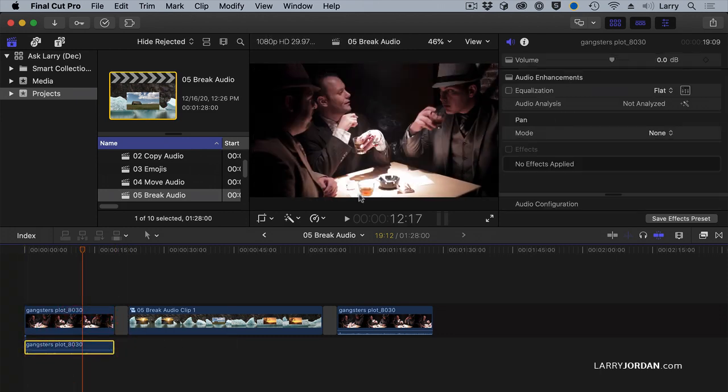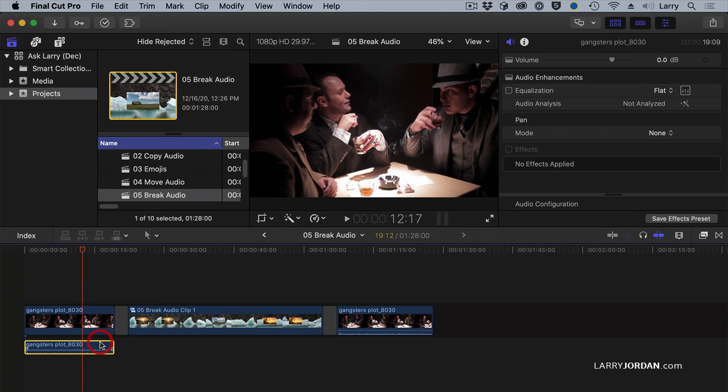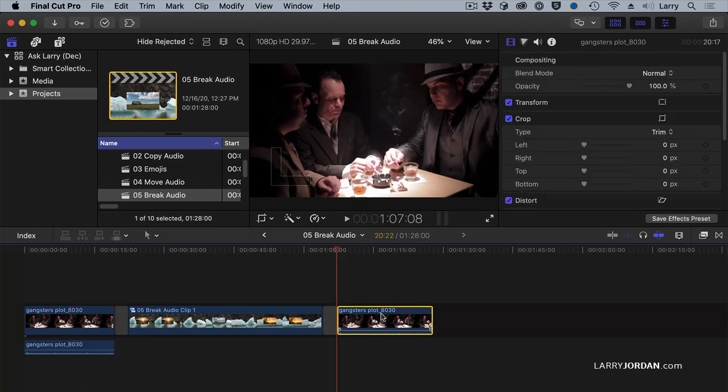But what you may not know is that each of these guys was recorded on their own mic. This is actually three tracks of audio. In fact, it's two, but let's pretend. Three tracks of audio, and I can't see those individual tracks. Instead, what I want to do is I want to see the individual tracks of each clip.